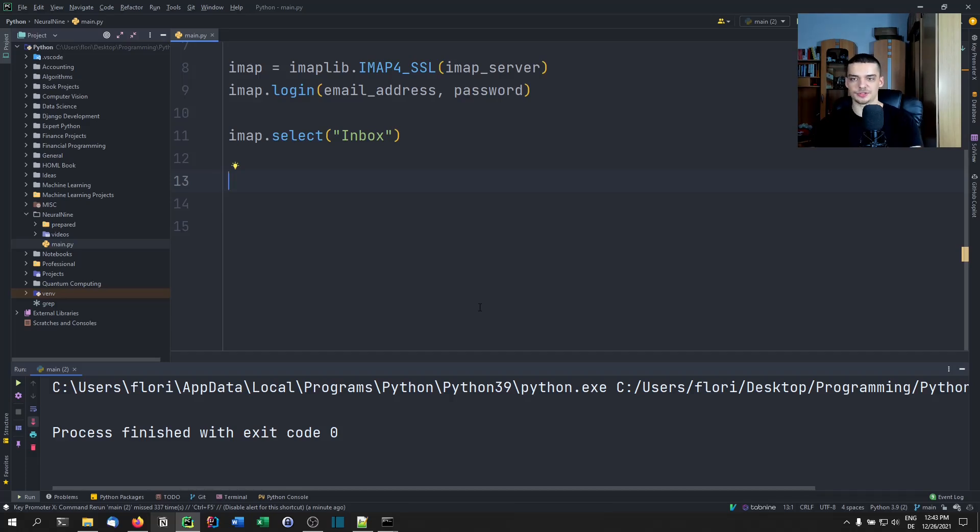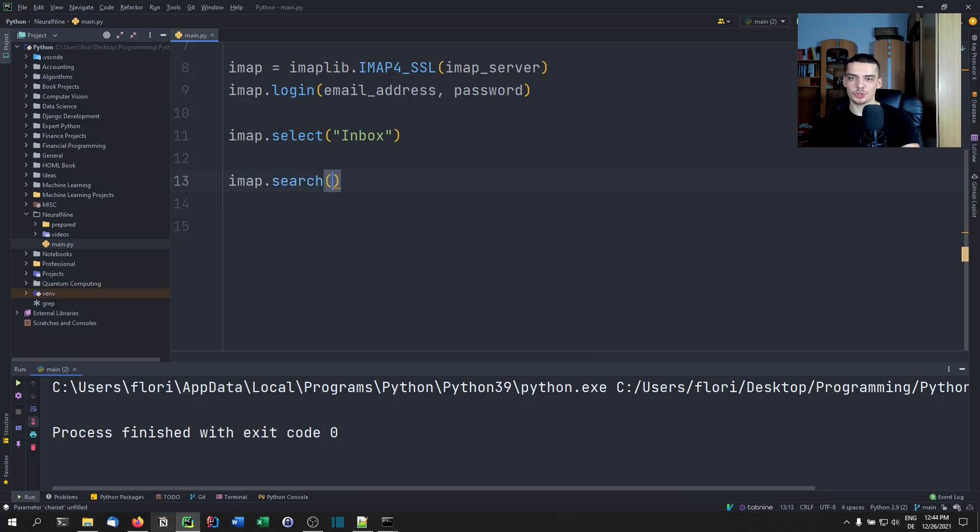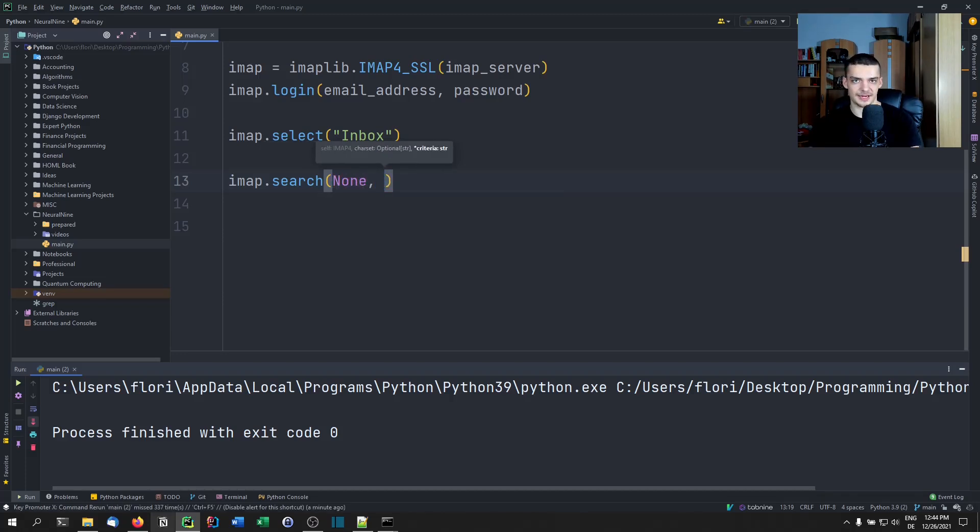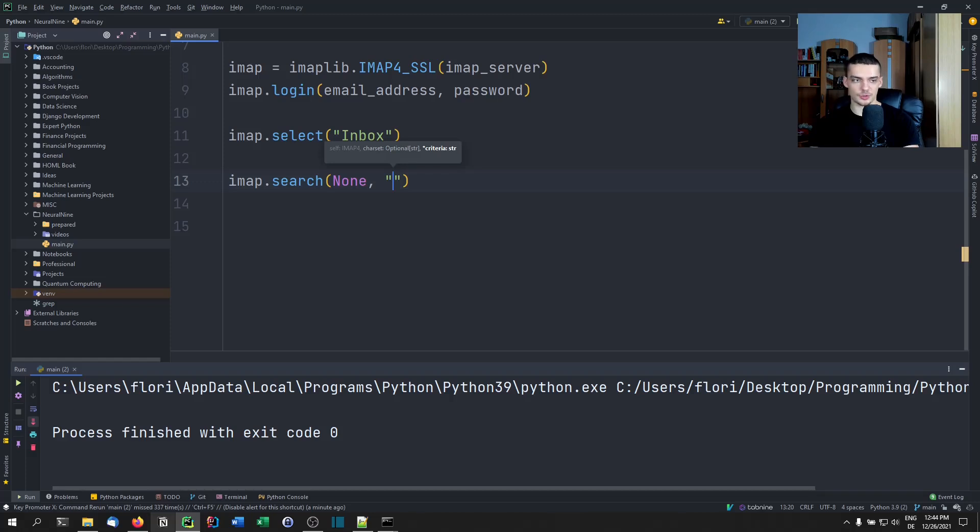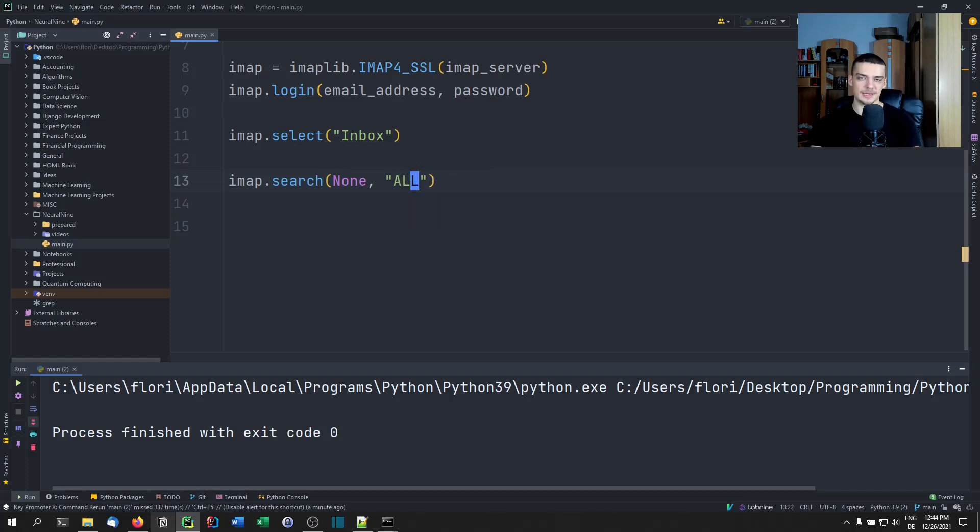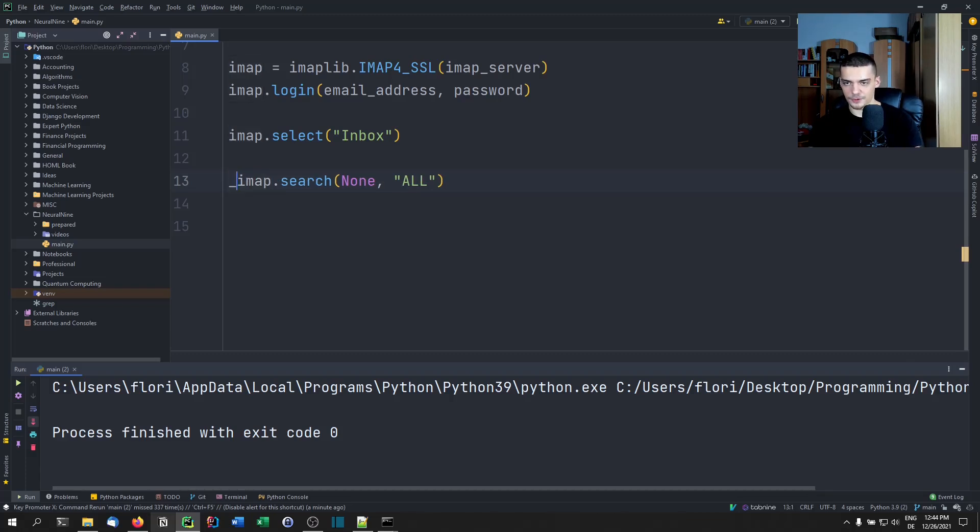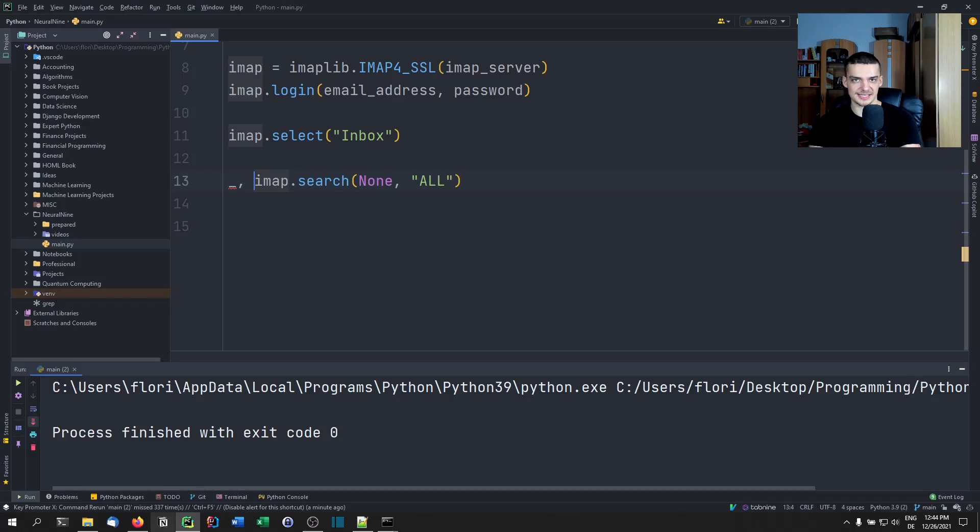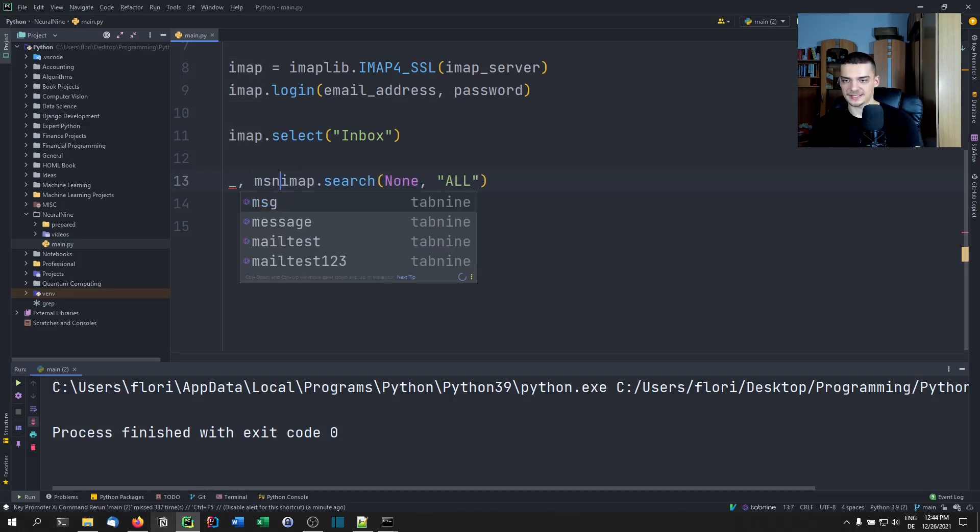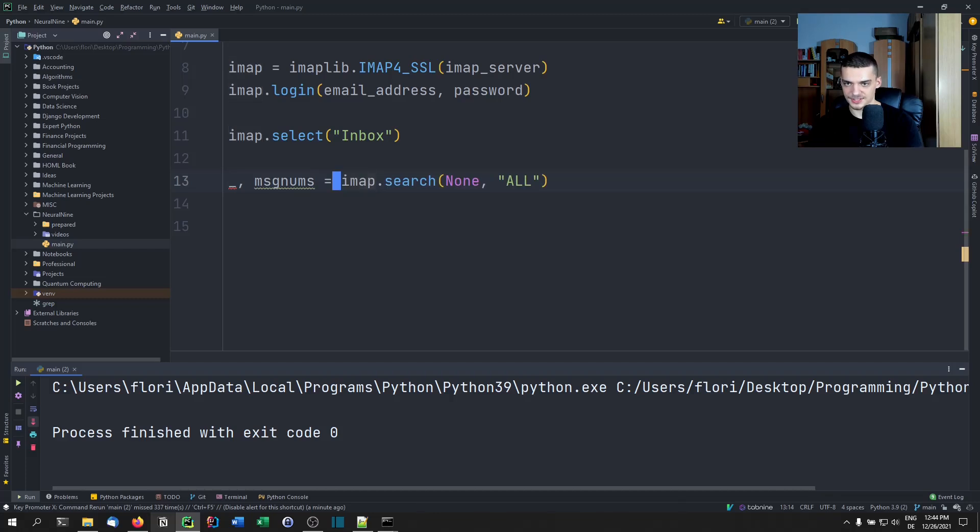I can say imap.search. The search function takes two parameters. First of all, the character set. And second of all, the criteria for finding the mail. If you pass None for the character set, you don't specify any specific character set. For the criteria, I'm just going to pass a string. This string is going to be 'ALL' which basically means get all the emails. We also have different parameters that we can pass, different criteria, filtering for specific mails, but ALL basically means get all the emails.